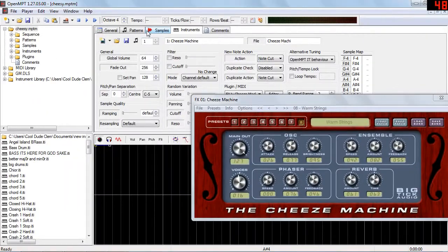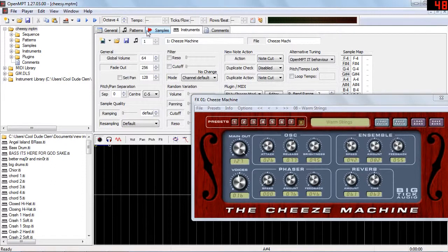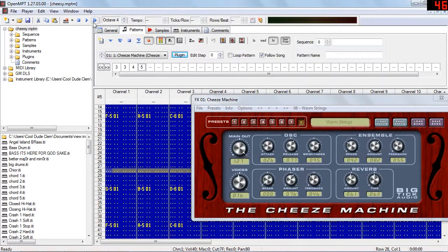Next up we have the cheese machine. Now this is supposed to be some kind of string synthesizer, but to be honest it's better for pad-like sounds.